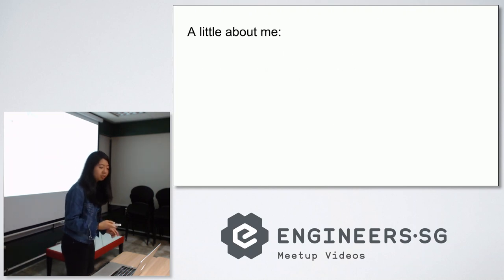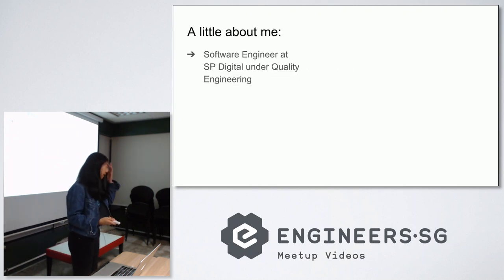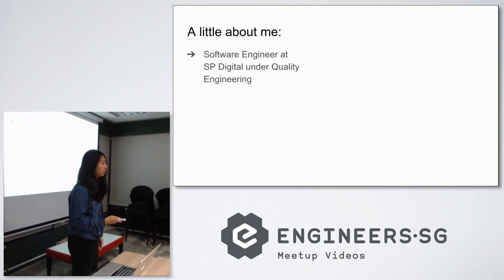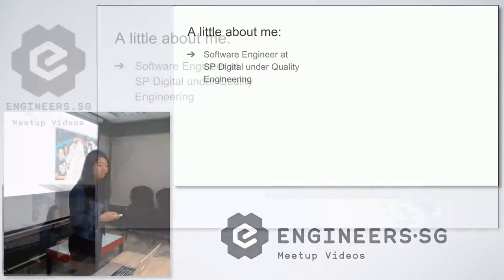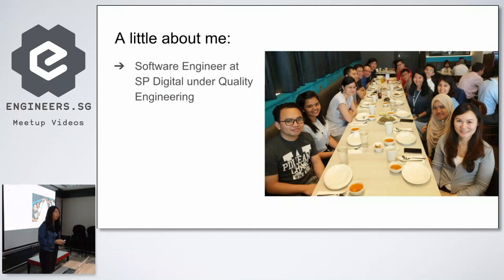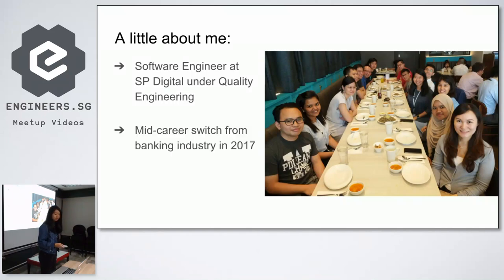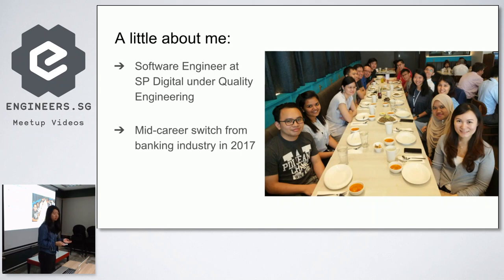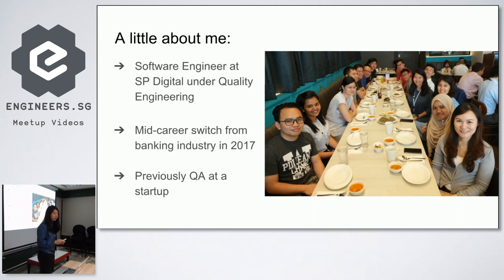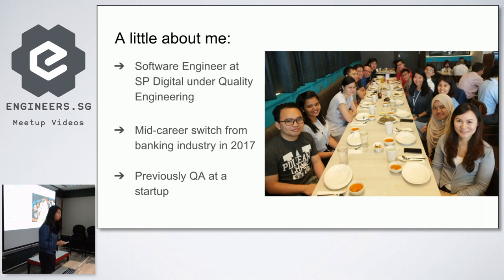So here I am talking to you about how to learn something hard in tech. A little bit about me. I'm currently a software engineer here at SP Digital under the quality engineering, which is also quality assurance. This is a picture of the team I'm on, same team as Michael as well. I made a mid-career switch from banking industry in 2017 with absolutely no programming knowledge. After I graduated from GA, I went to a startup to work as a quality assurance, which is essentially to check the code quality.